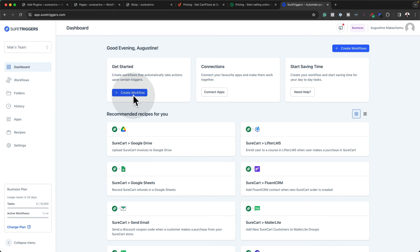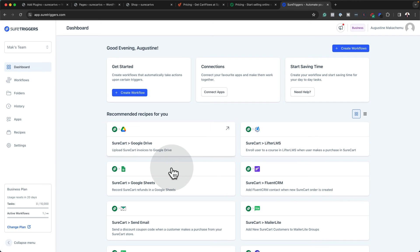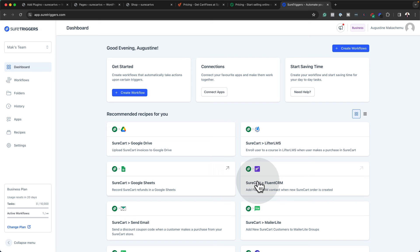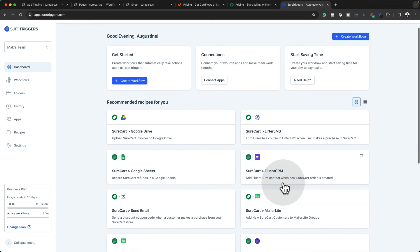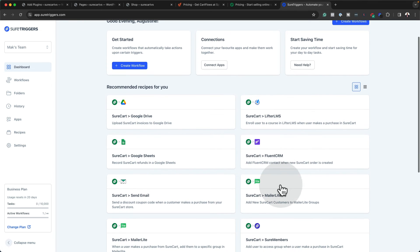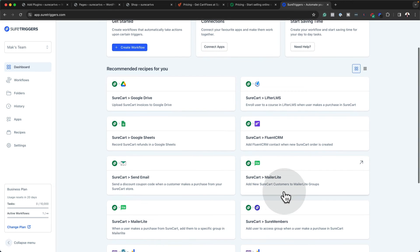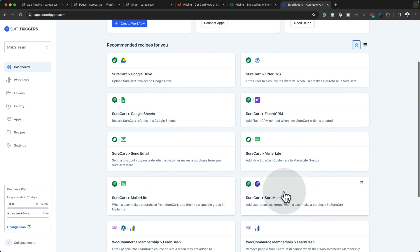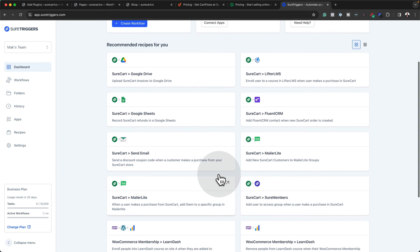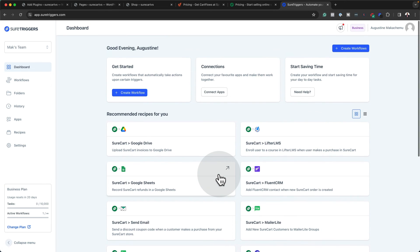So when it comes to the integrations, this is how you would create them. You create a workflow here. And I mean, like I said, you can pretty much connect this with anything. We have Google Docs here, Google Sheets. You can connect this with Fluent CRM. You can connect this with MailerLite. Now can you imagine how many plugins you would need? Because what happens with SureTriggers is you can create a workflow which does three, four, five, six tasks.